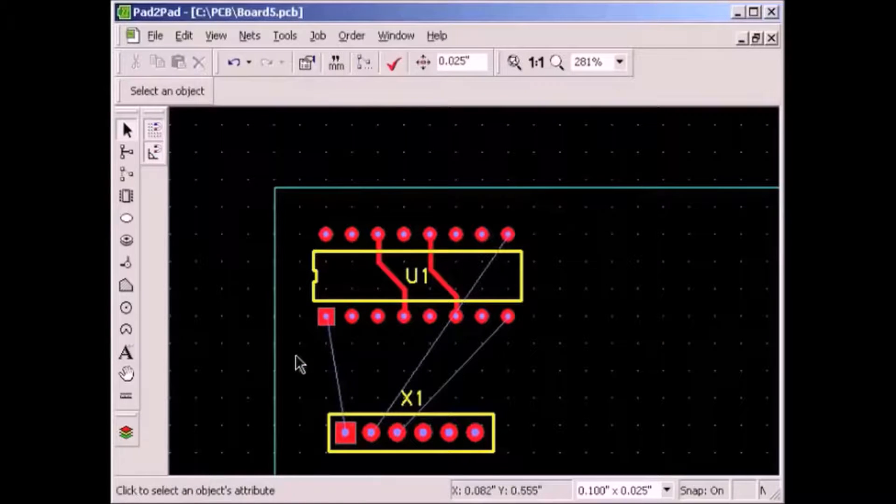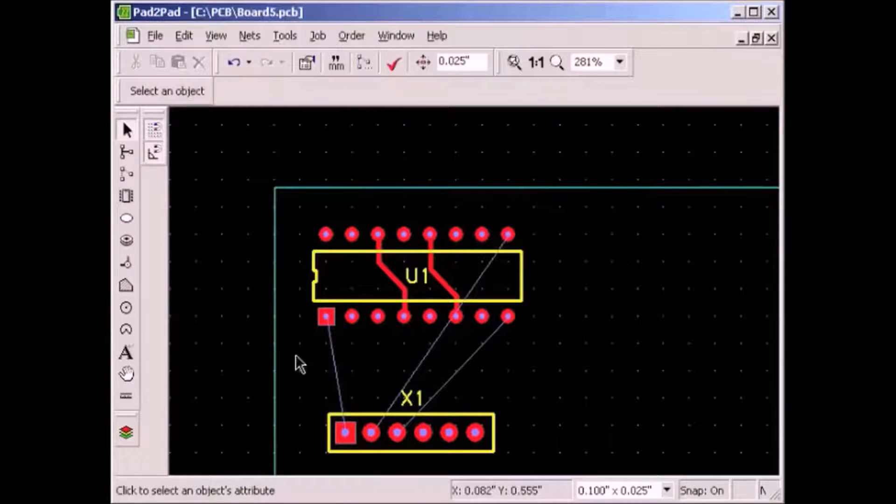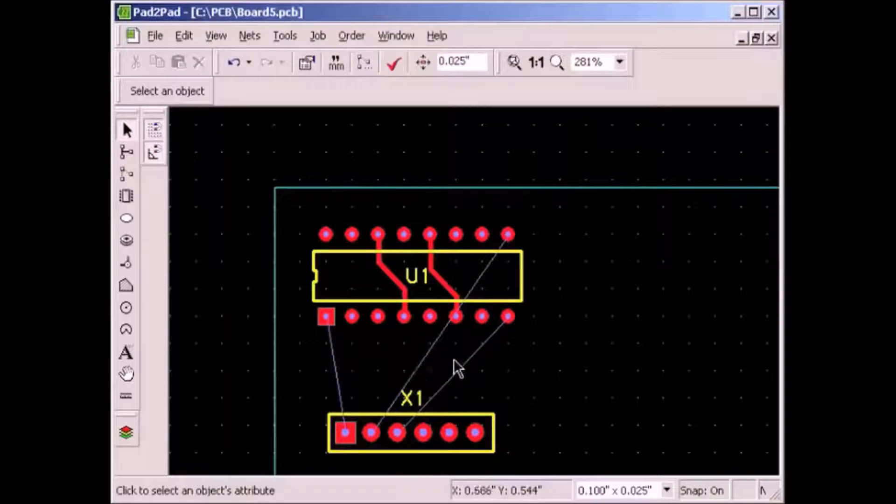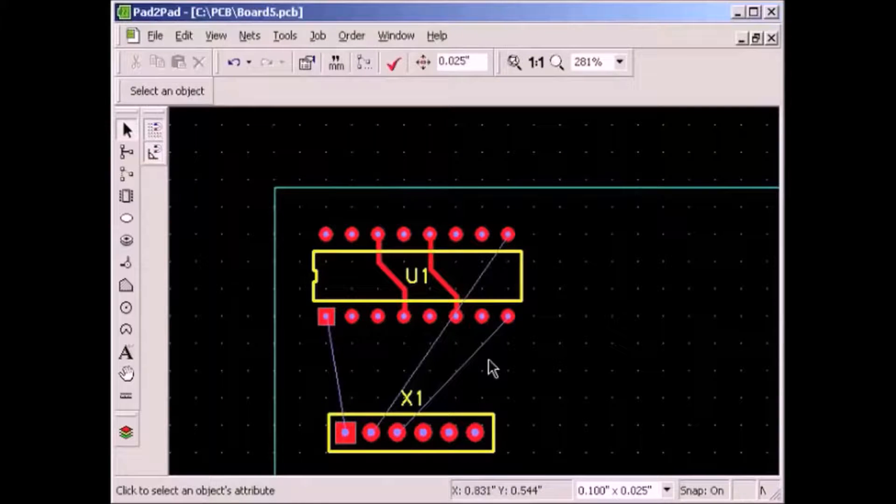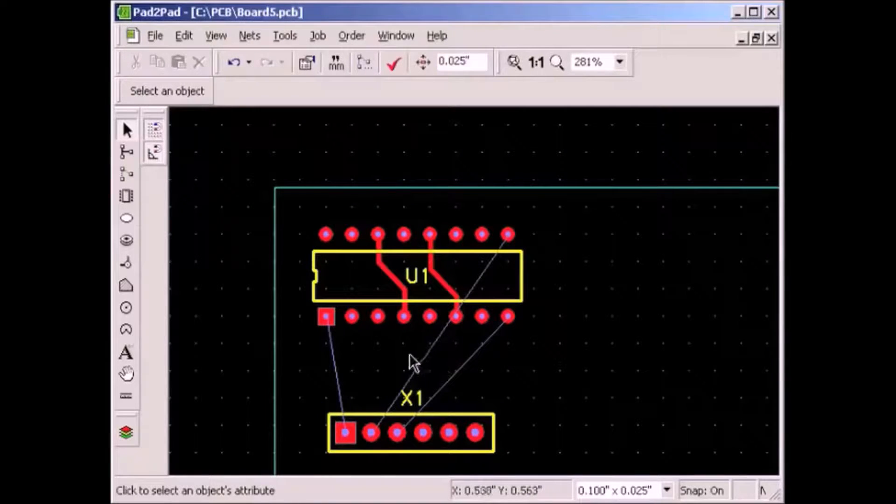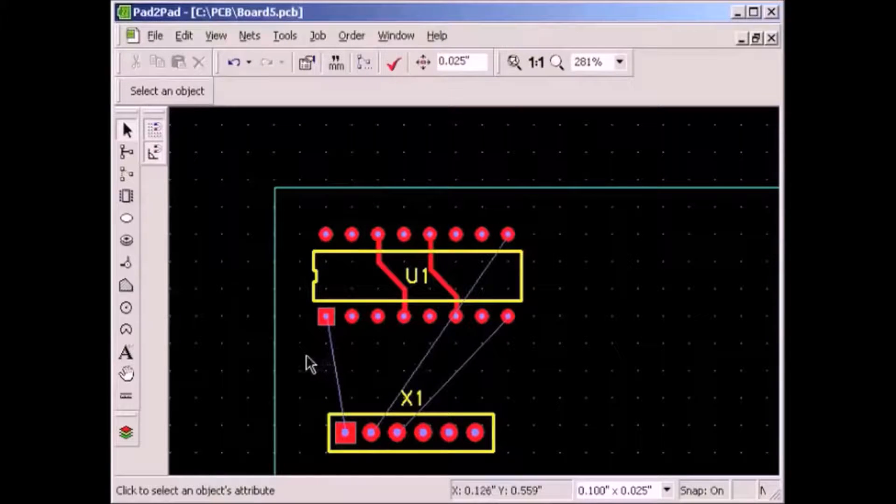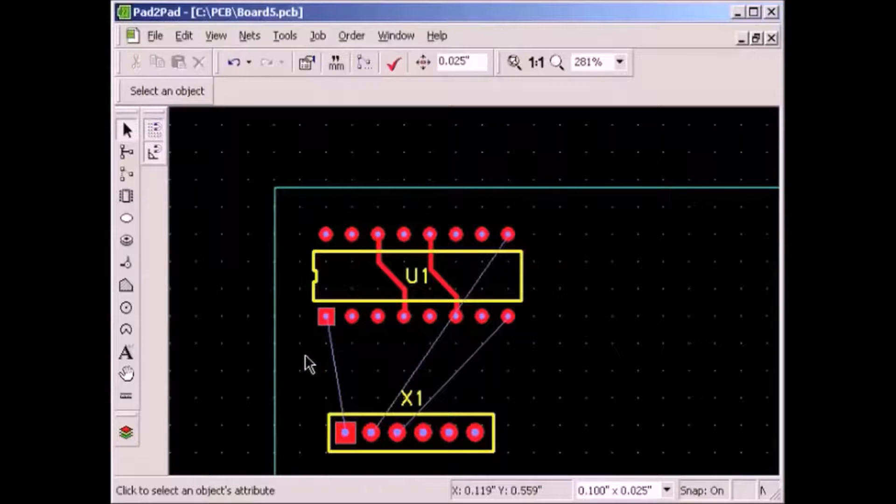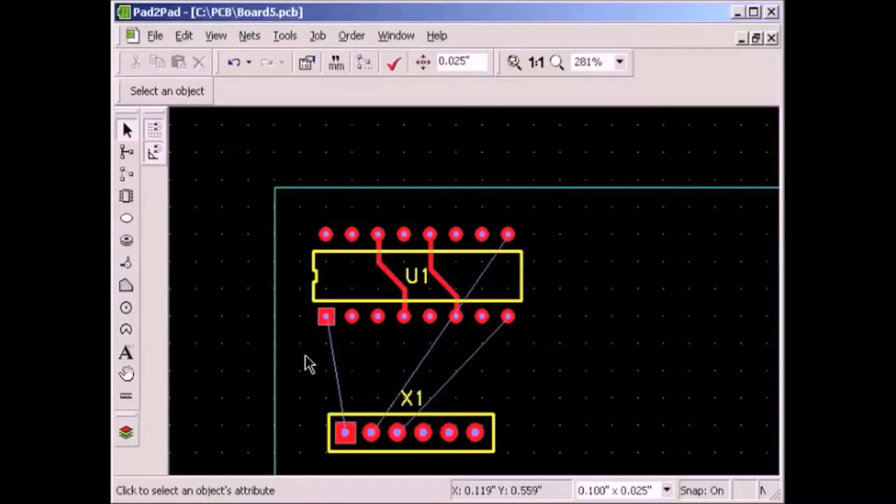Notice the thin lines. These are the logical connection lines and tell you what needs to be connected. The logical connections will disappear if we correctly rebuild the traces.